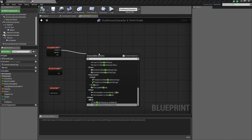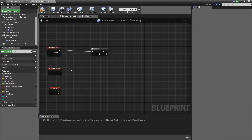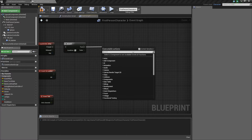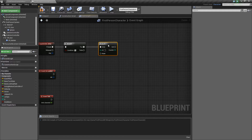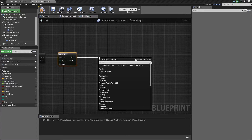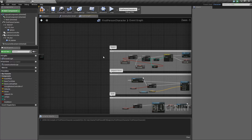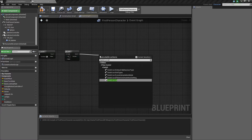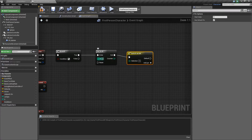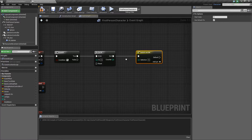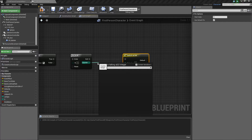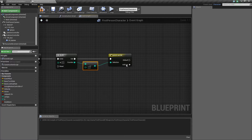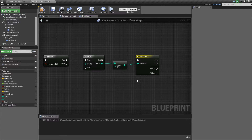First you'll need a Branch, then you're also going to need a Do N — don't worry about the condition, we'll add that later. Then you're going to want a Switch on Int. This is a pretty simple thing, so first you're going to want to make this N go to 2, and from there you're going to want to minus 1.